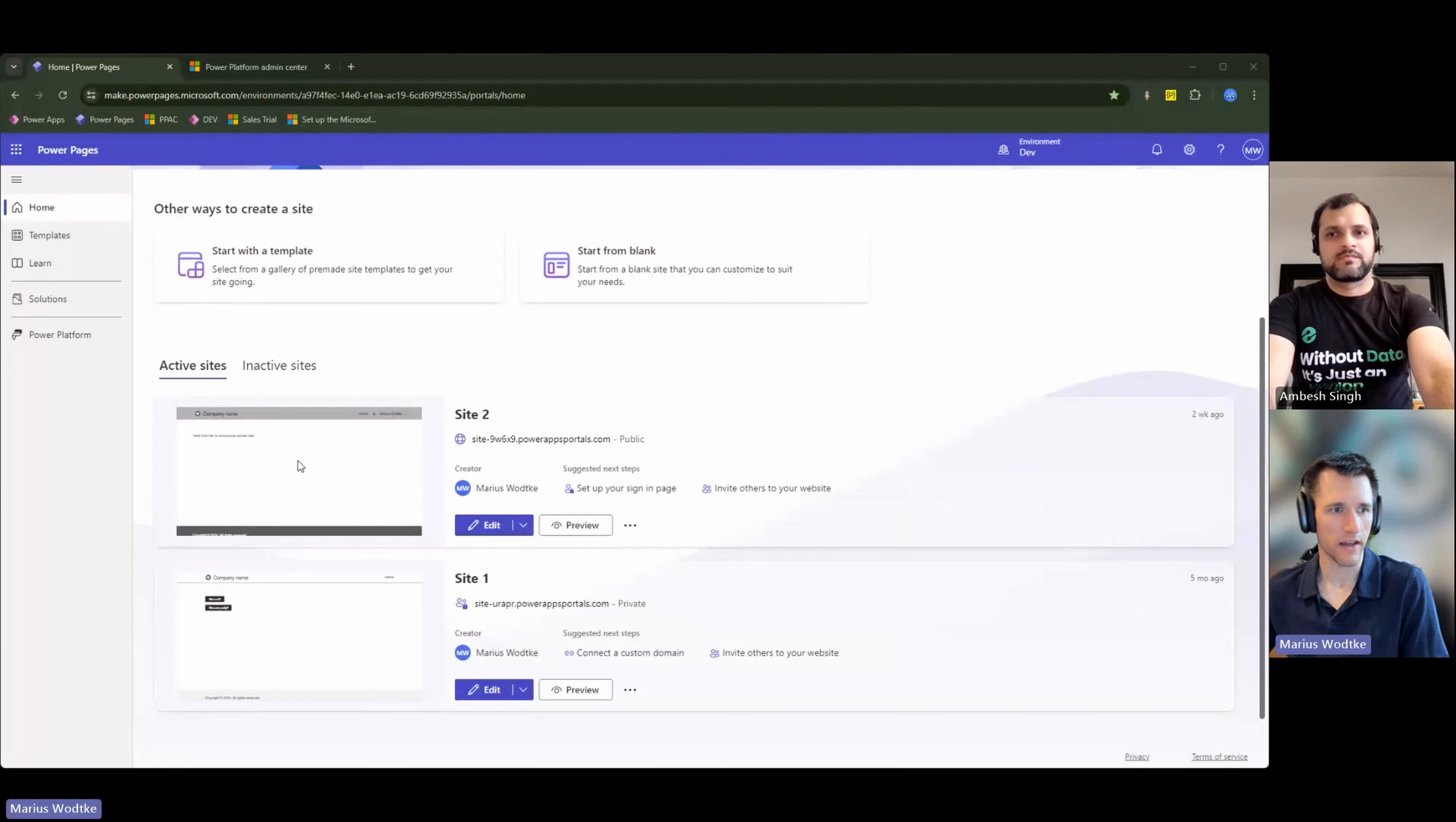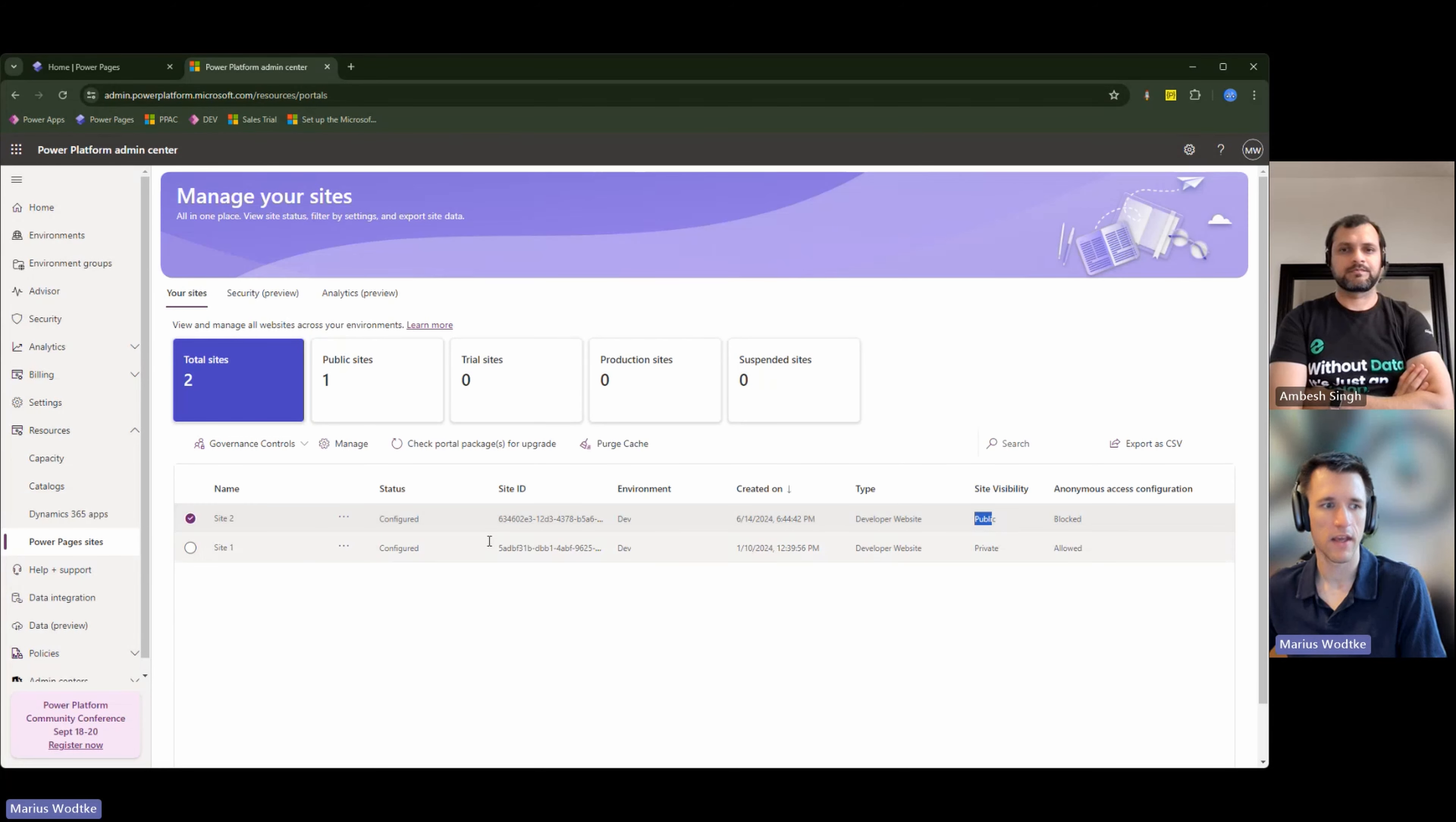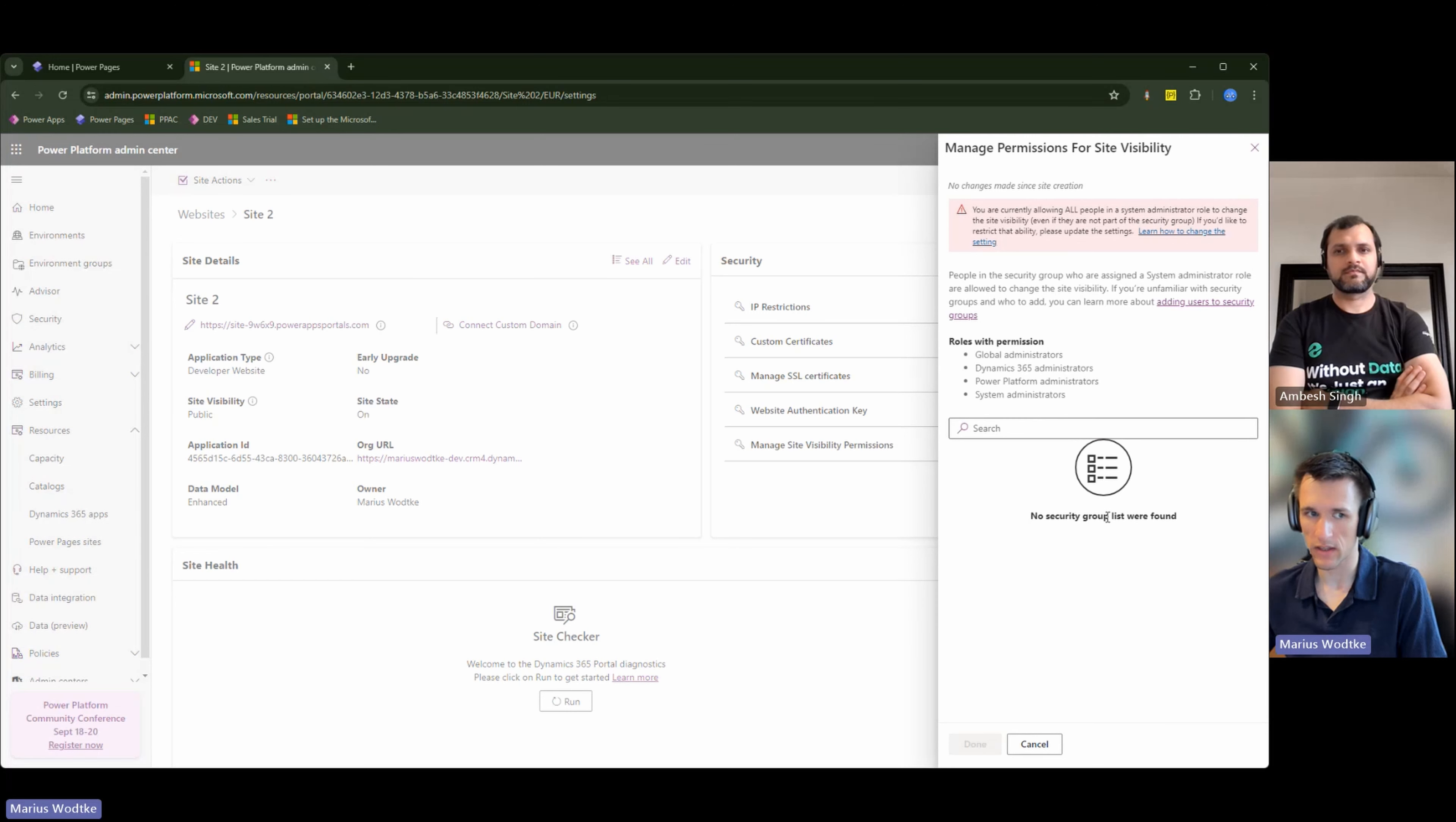First, I have here two sites set up. One is private, one is public. We will first take a look at the Power Platform Admin Center. And here's even a column for site visibility. Site one is a private one, site two is public. And you already mentioned right here that this 'manage site visibility permissions', you can add a security group to restrict the access.